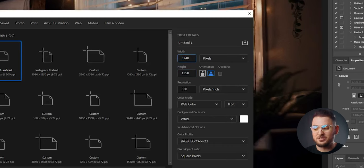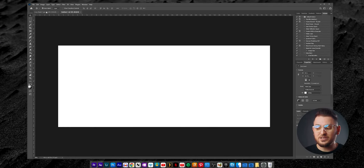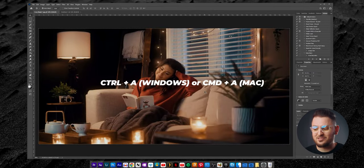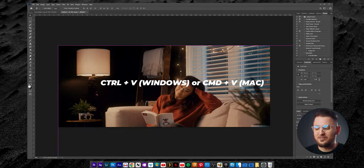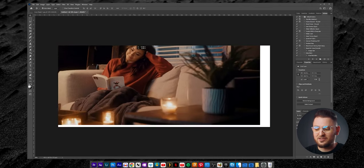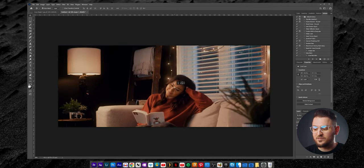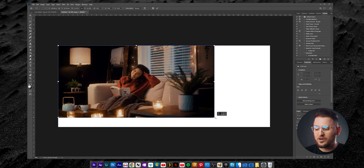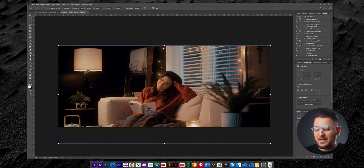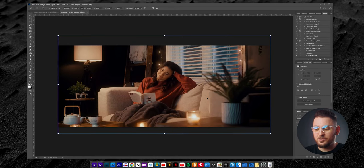Now let's set the resolution to 72 pixels per inch and then hit Create. To get our image into this document, go to the original image we opened up, hit Ctrl or Command A to select the whole image, Ctrl or Command C to copy, then hop back to our new blank document and hit Ctrl or Command V to paste. There's a chance it'll be too big, which is fine — we can just scale it down. Hit Ctrl or Command T to enable transform mode, scale and move the image into the right place, then hit Enter to apply the changes.